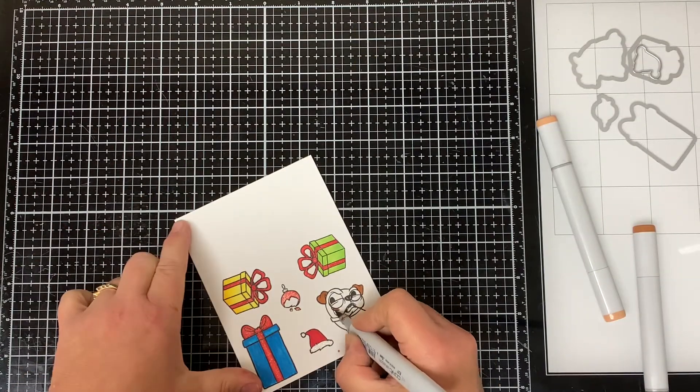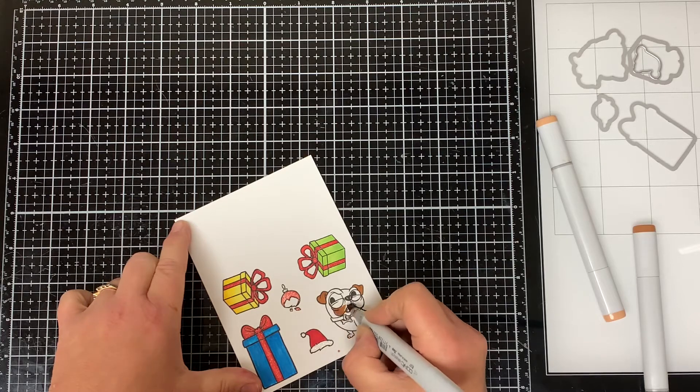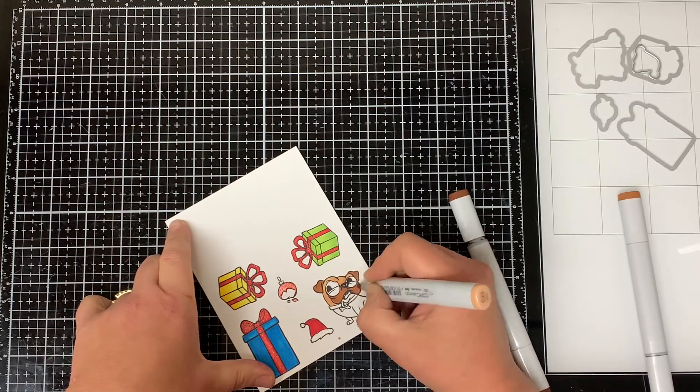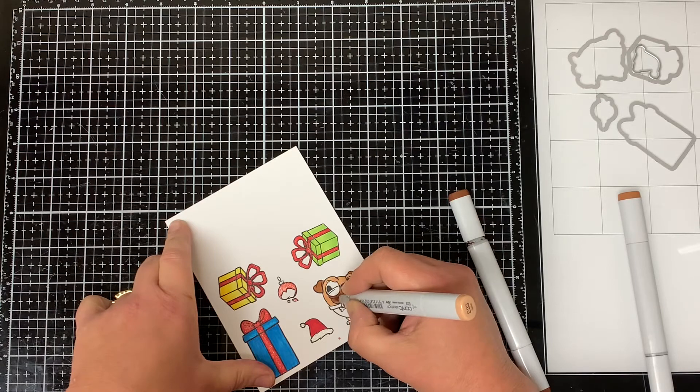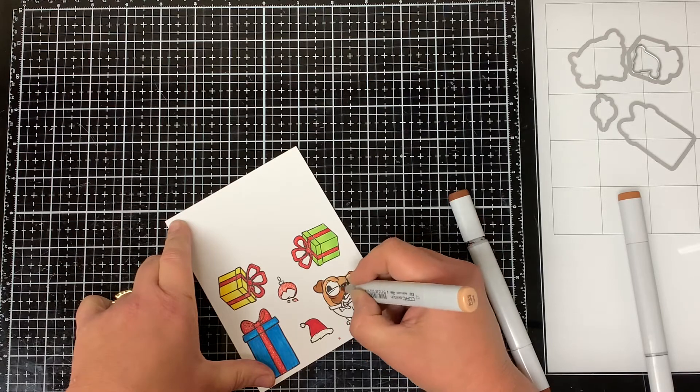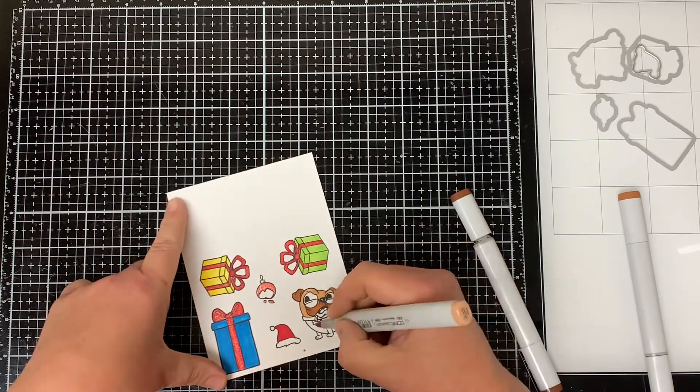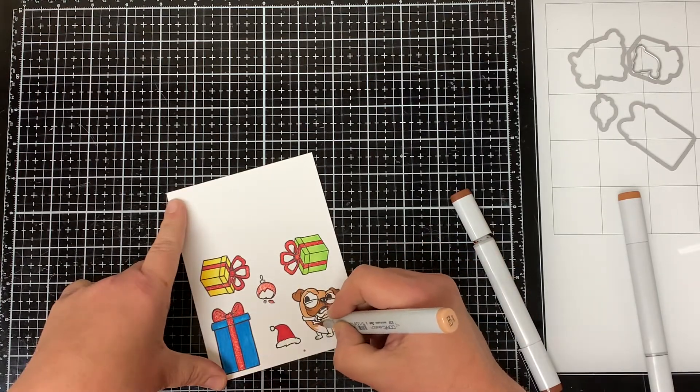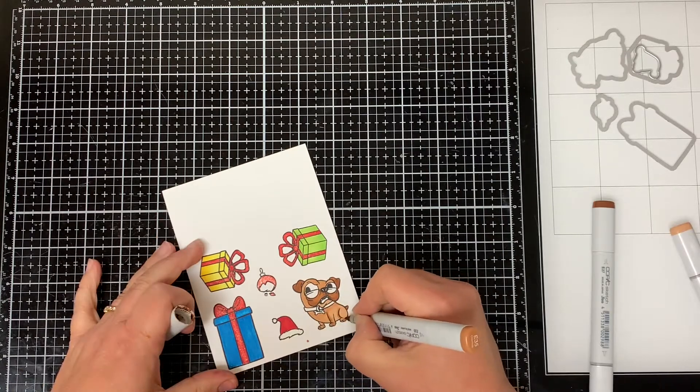Then I used the E33 Sand Beige to color in his head and the sides of his face and then I colored the rest of the body with it as well.